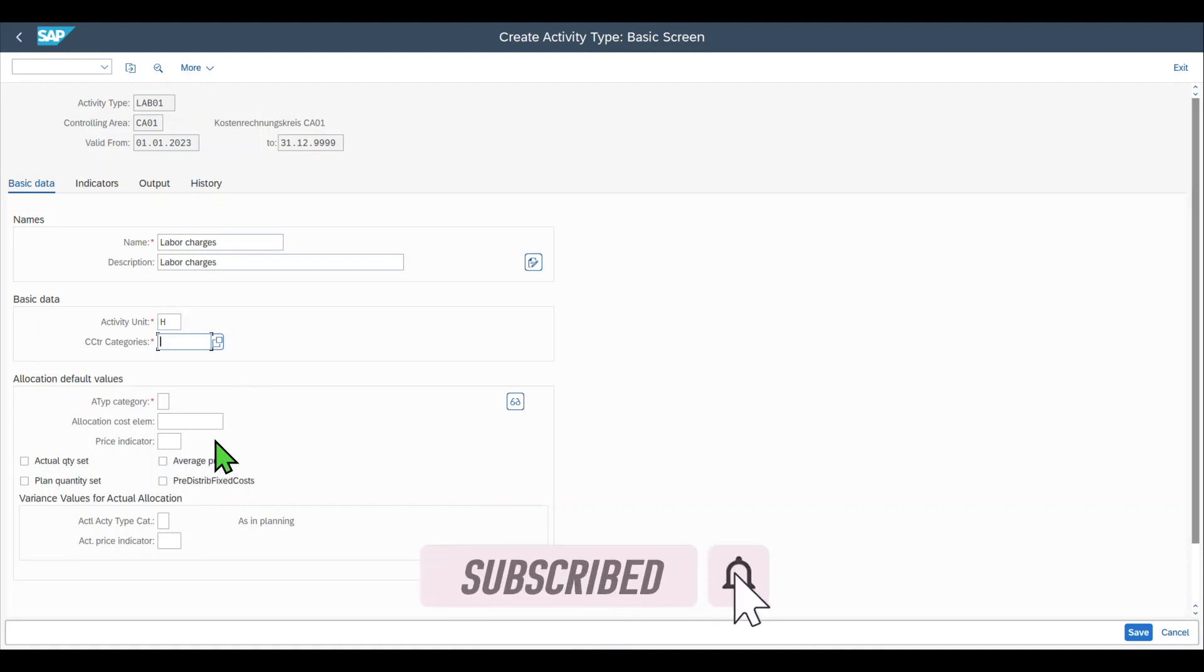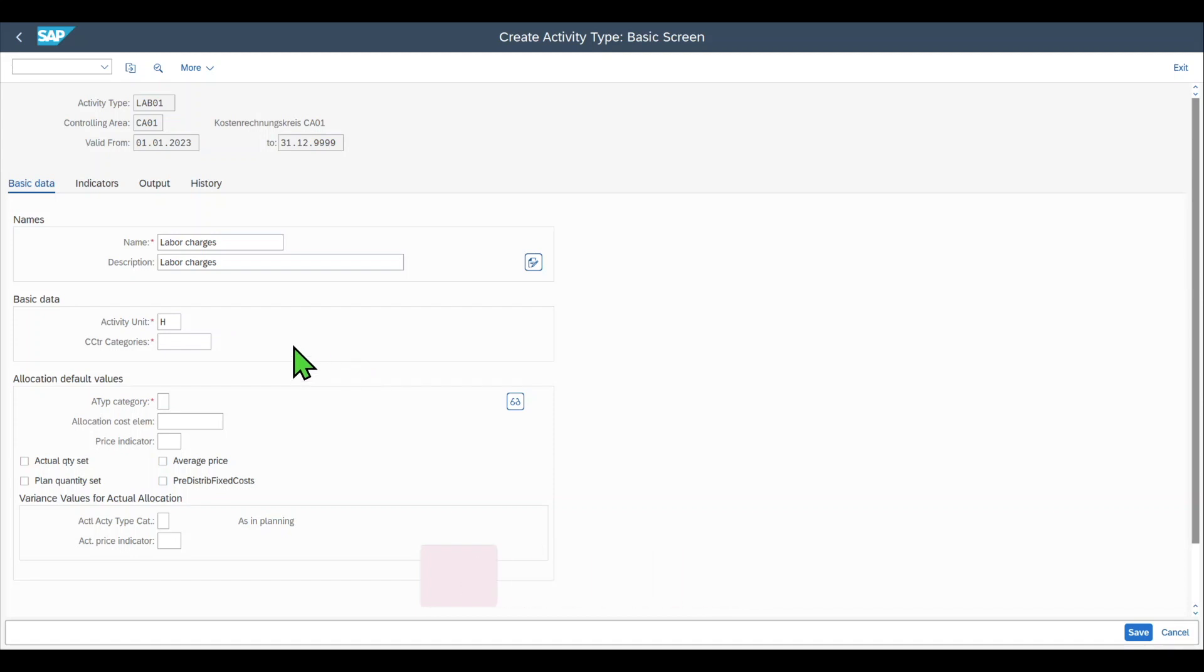Then we have the cost center category. You already know what cost centers are if you have watched my other video about cost center creation. What we state here is for which cost centers, which cost center types, our activity type is allowed.